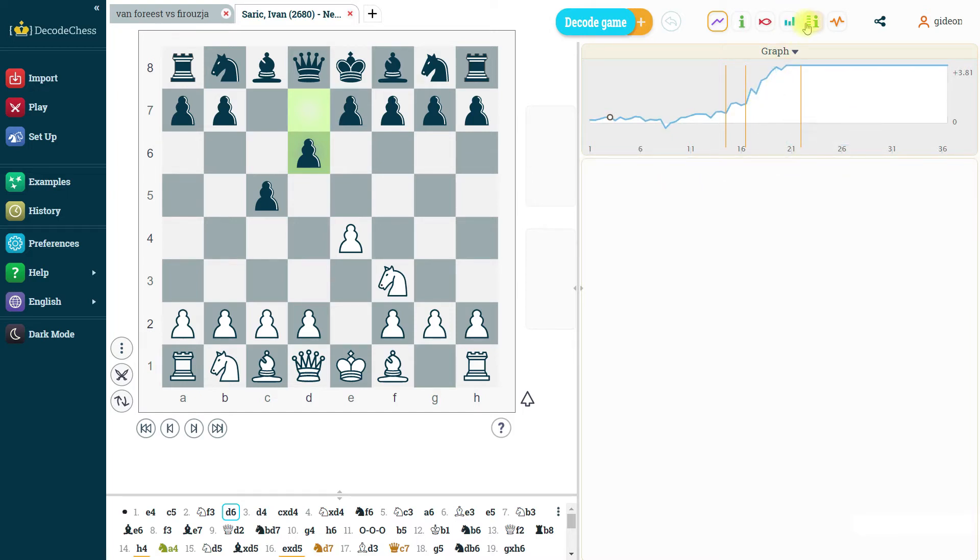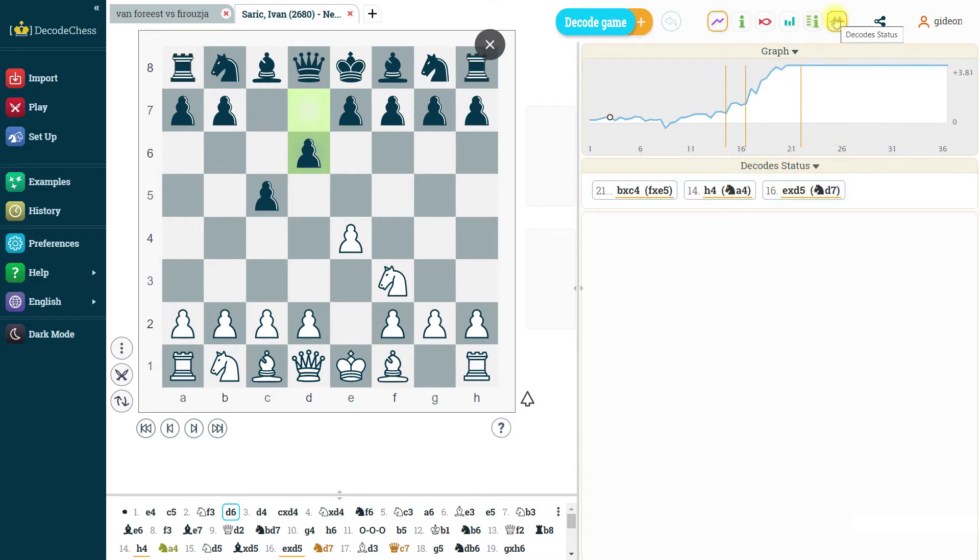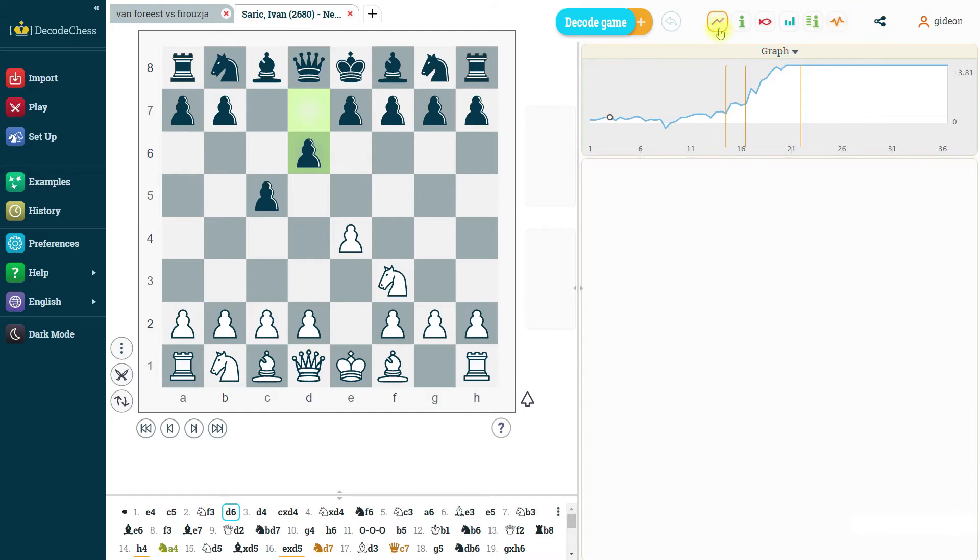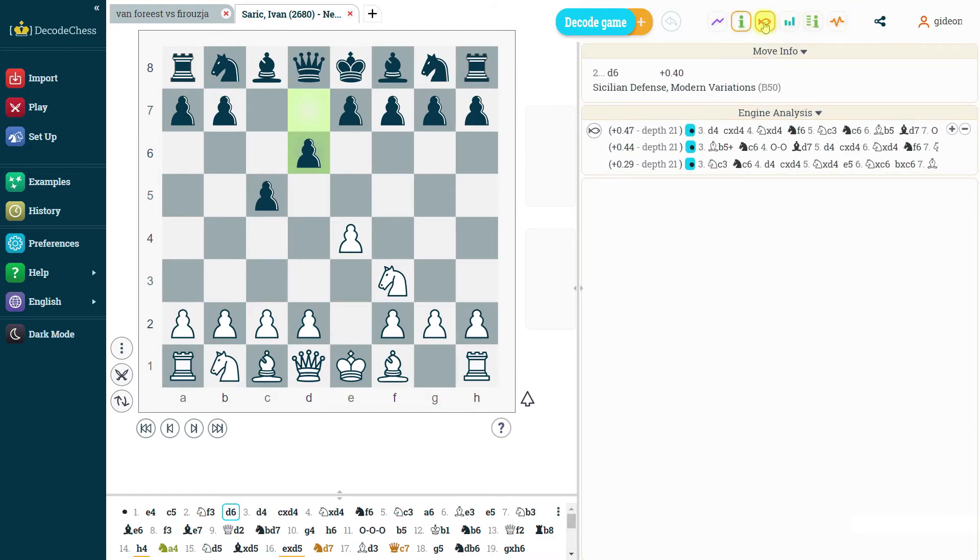The last tab is called the decode status. That also is the legacy tab that we already had. It just shows you which positions were decoded in this specific game. And it's up to you what part of these features you would like to have shown.